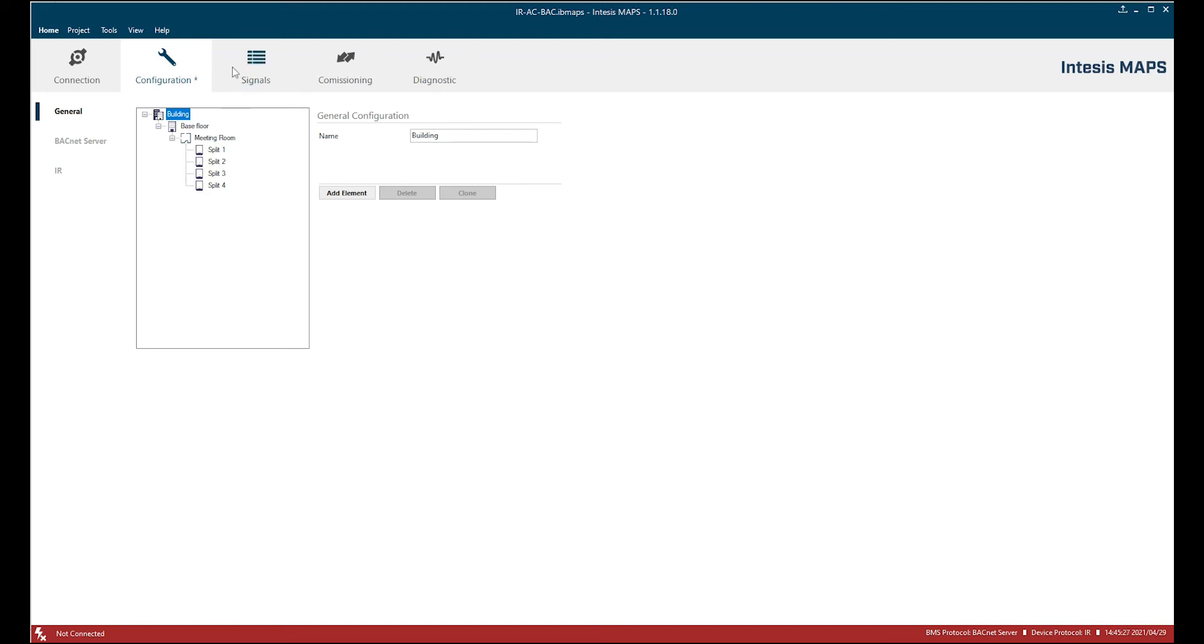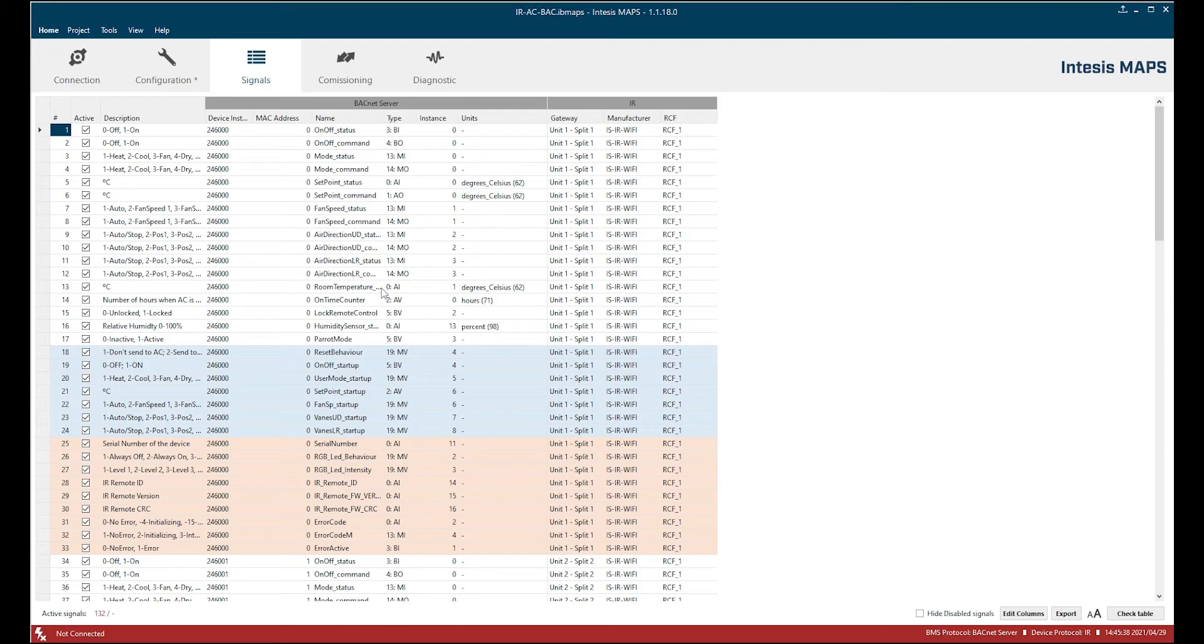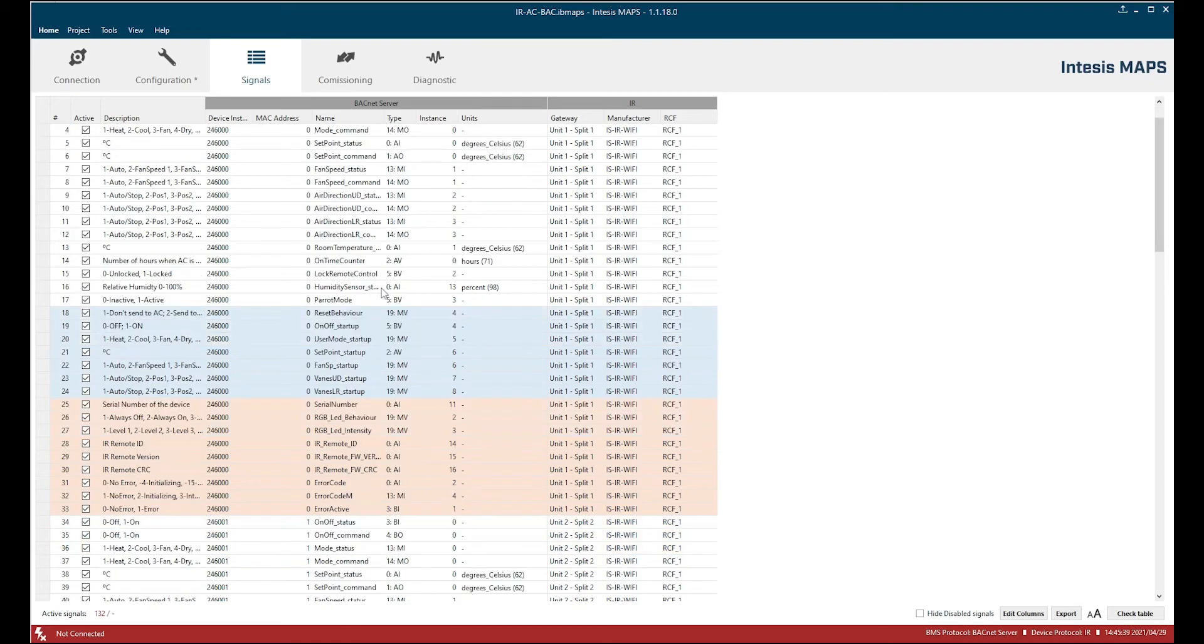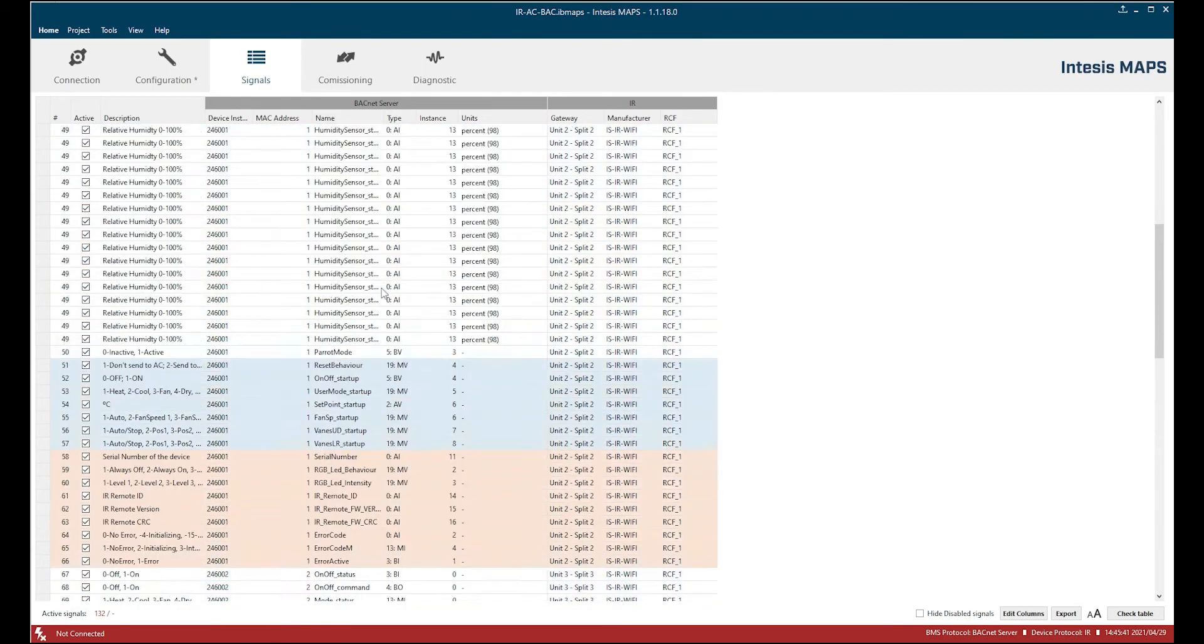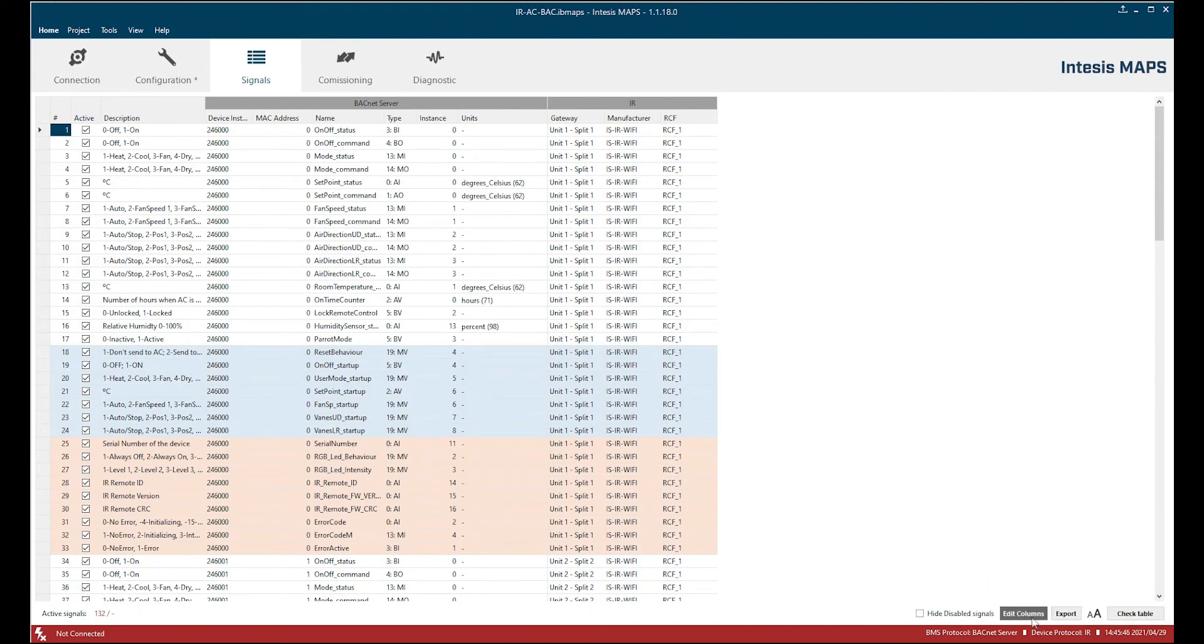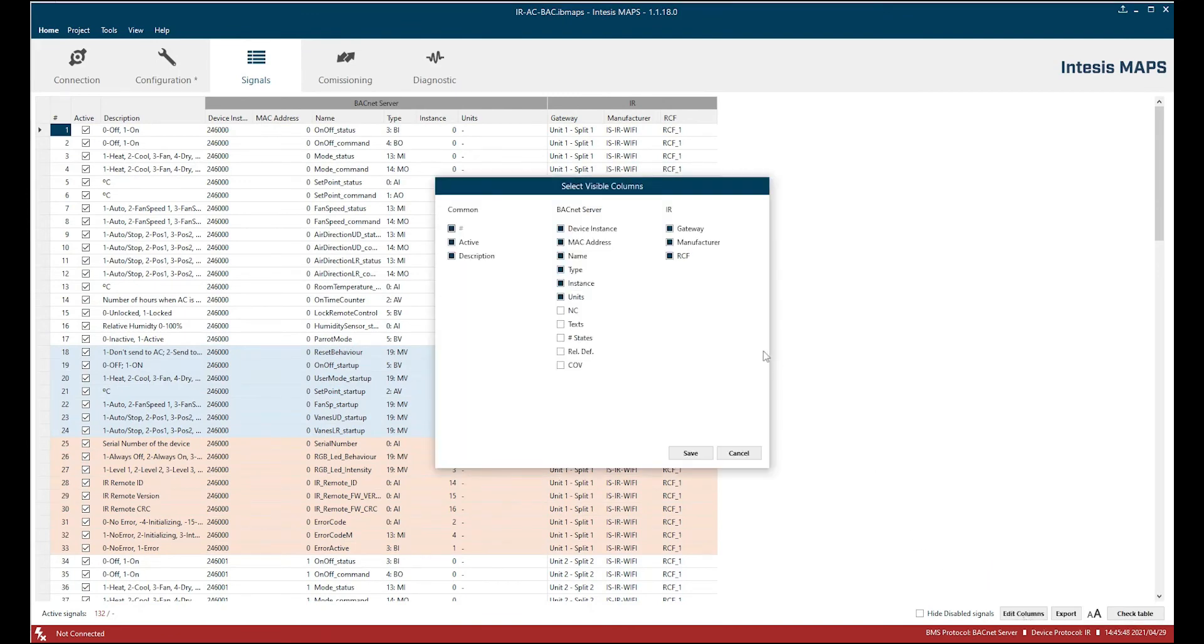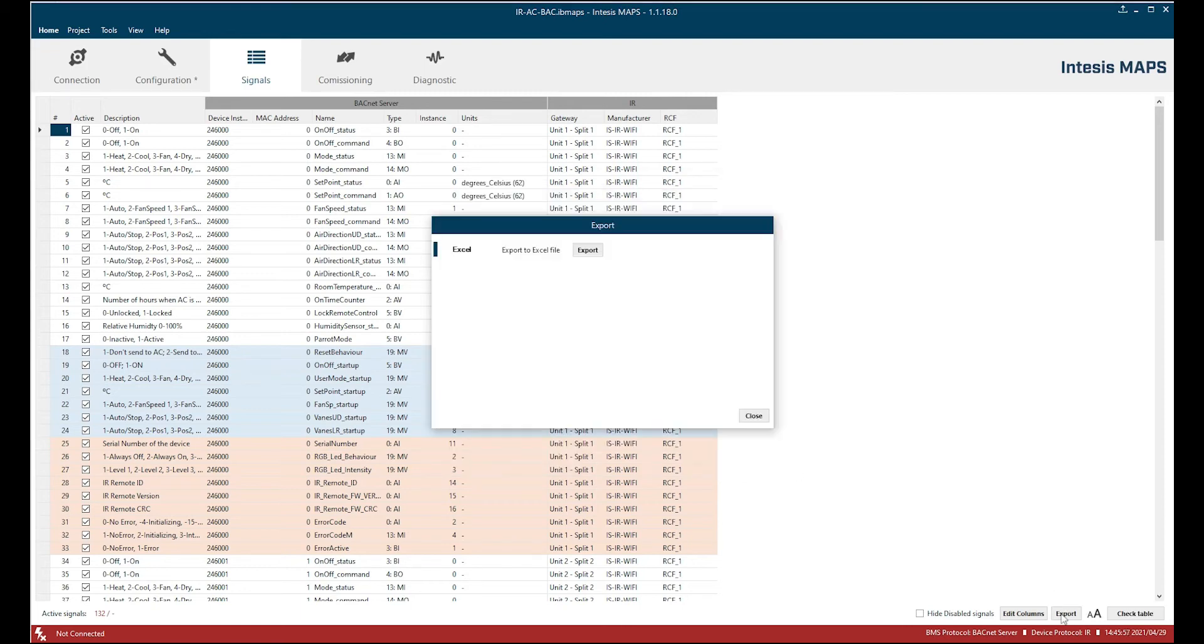Here we see all signals we have in those four split devices, these gateways. Here is a summary of all them. We have also the possibility to show more columns, more options as tags, states, COV, etc. And we can also export the data into Excel.